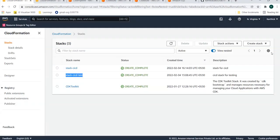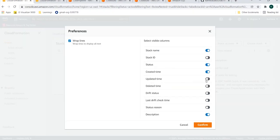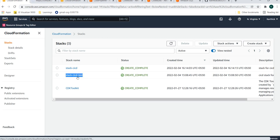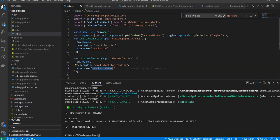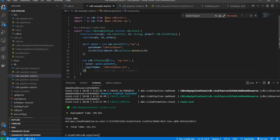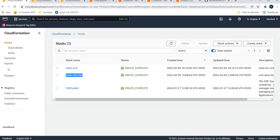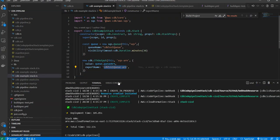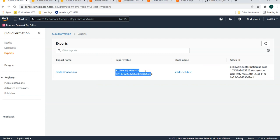The stack name is stack-cicd-test, and it was updated recently. The stack was already created from a previous demo, so it tried to update it. In the CDK example stack, it creates the queue and adds it to the output in the export section. You can see the CDK test queue ARN with the name and the queue ARN. Everything has been created.